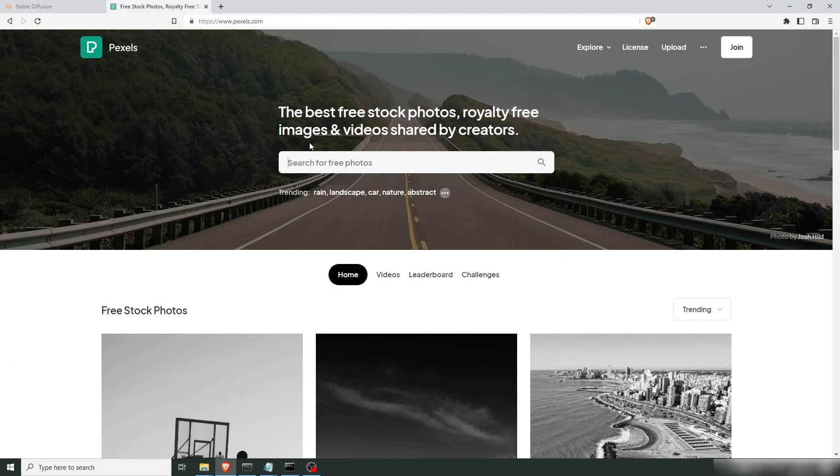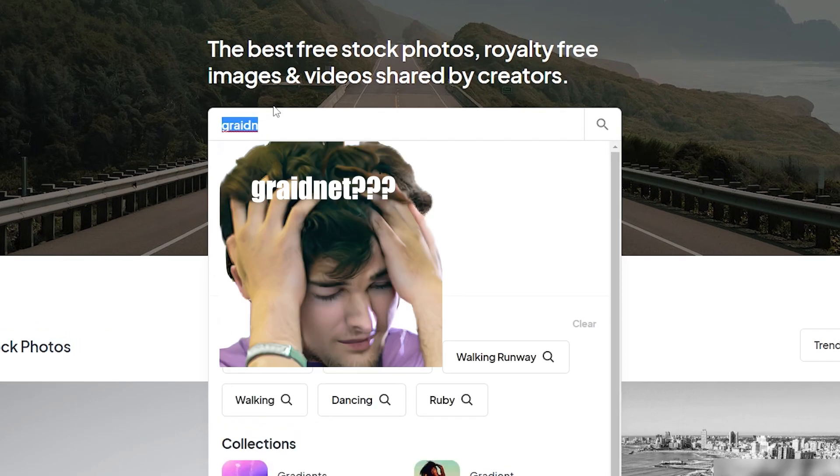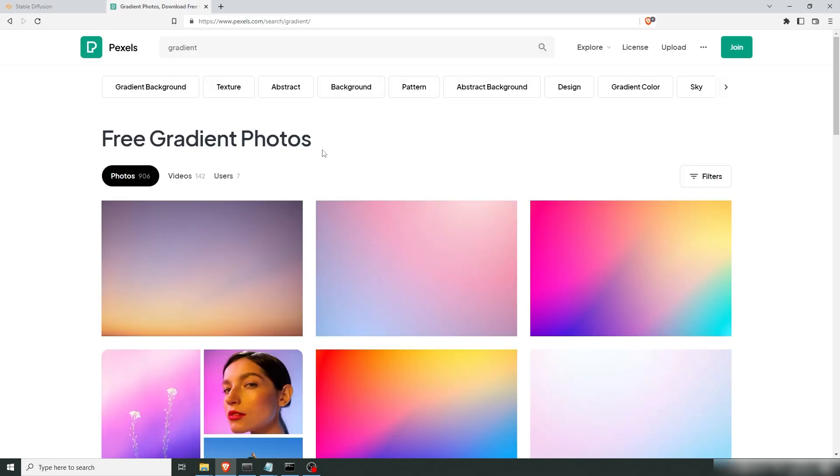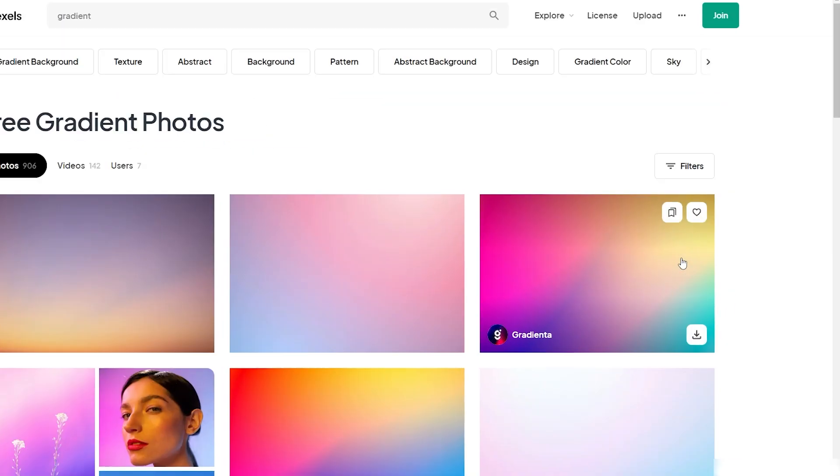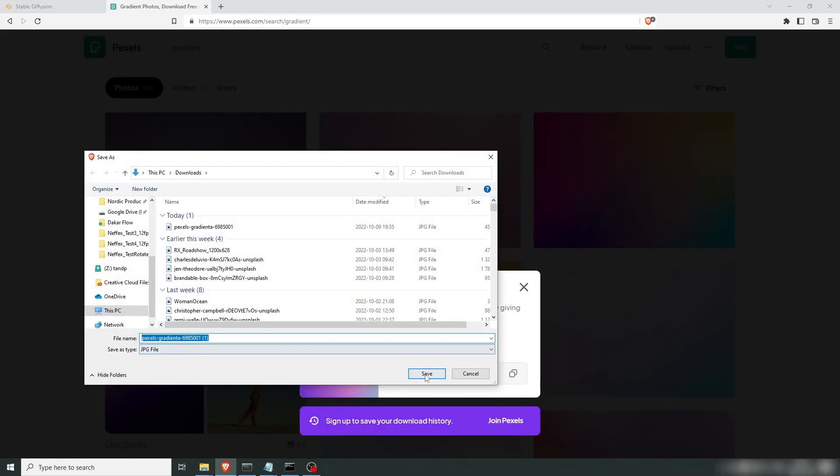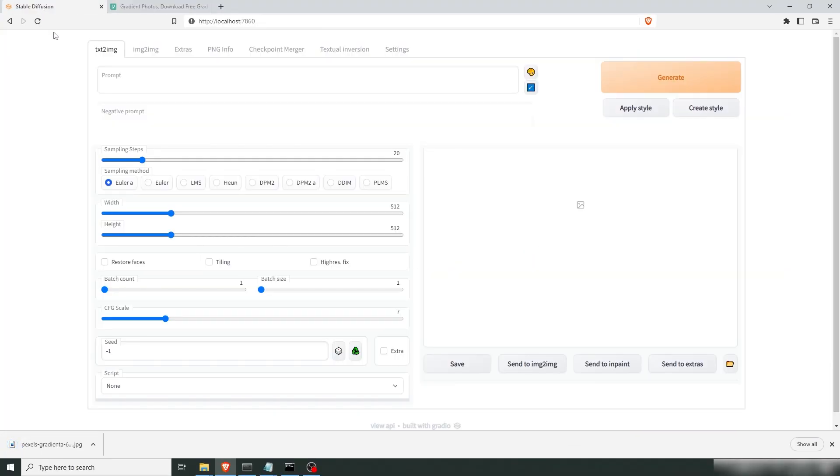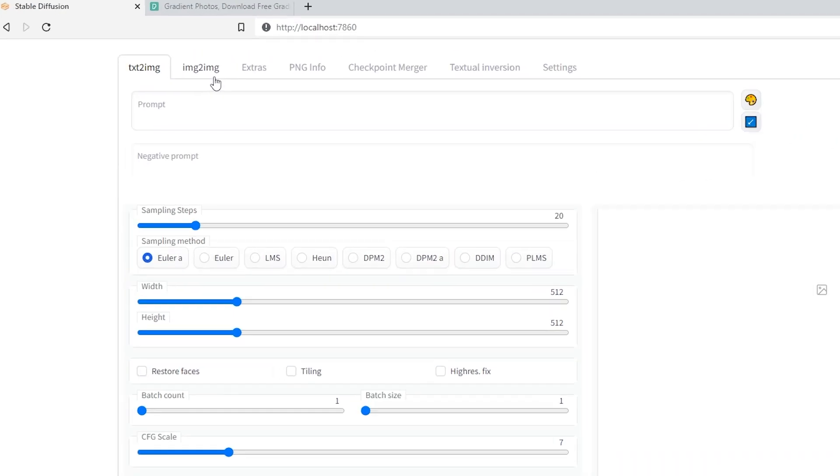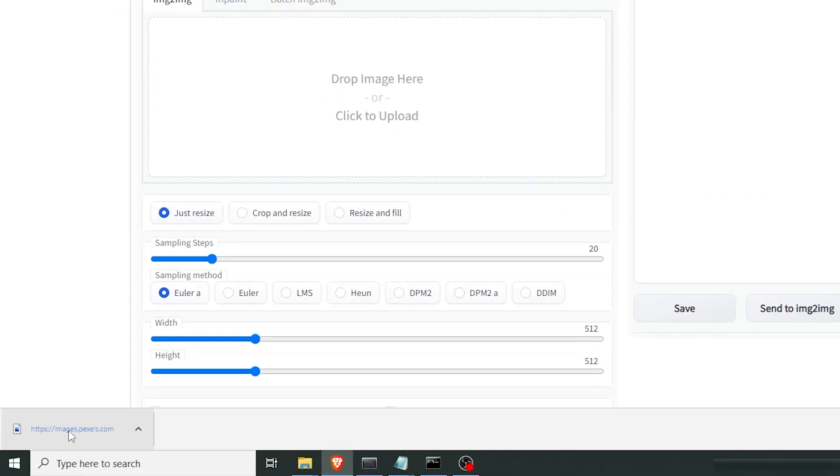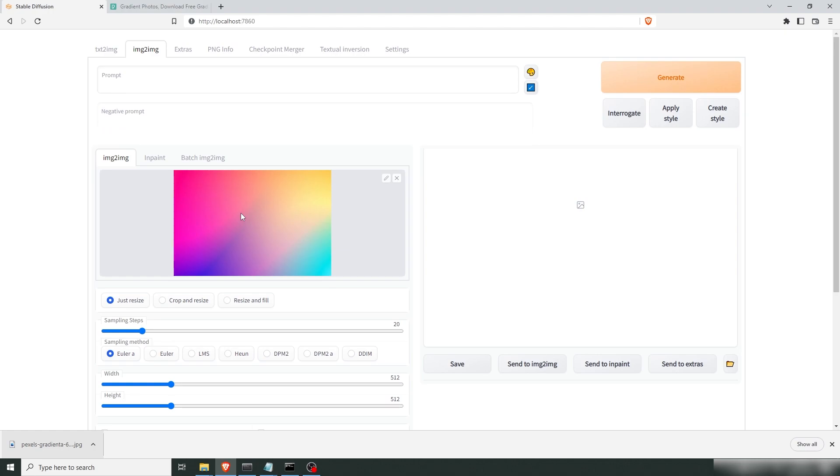Let's go to Pexels and search for gradient. Let's download this. Let's go back into our Stable Diffusion. Go to image to image. I'm gonna drop the gradient here as our input for our image to image.